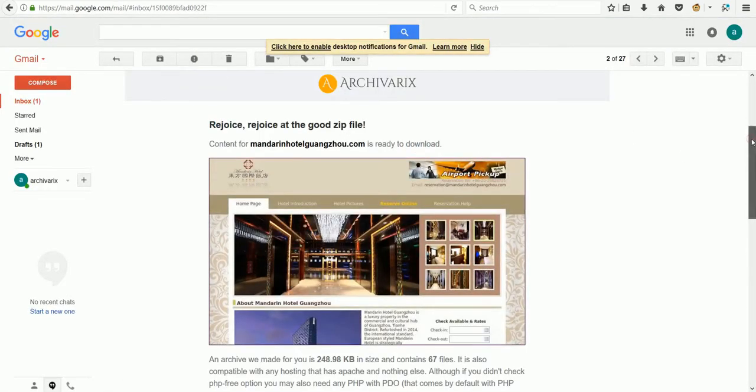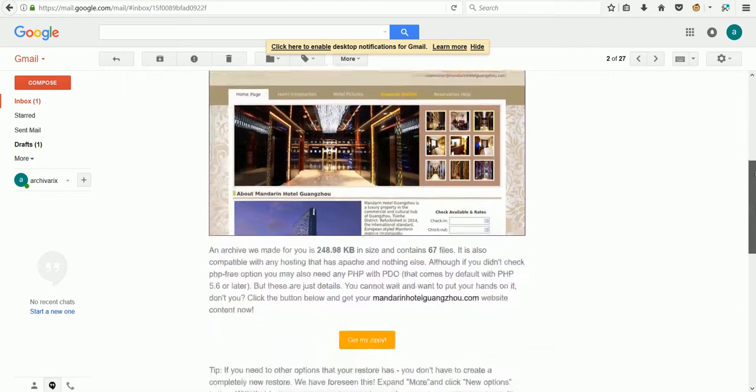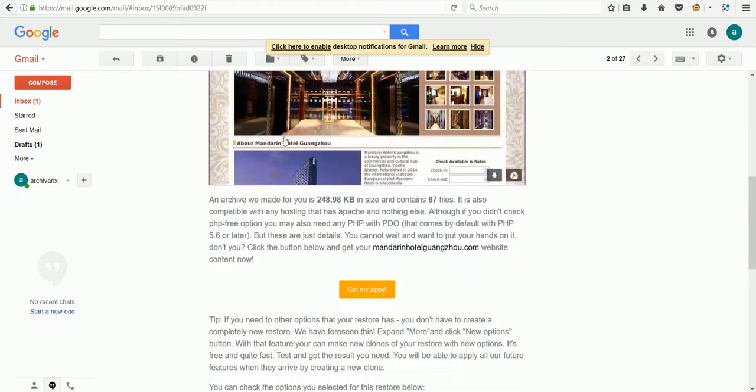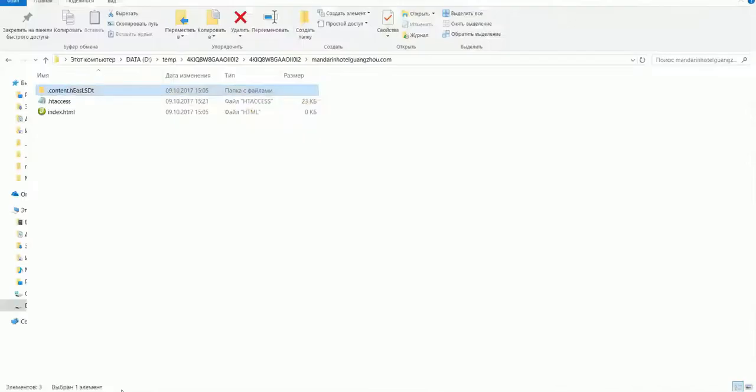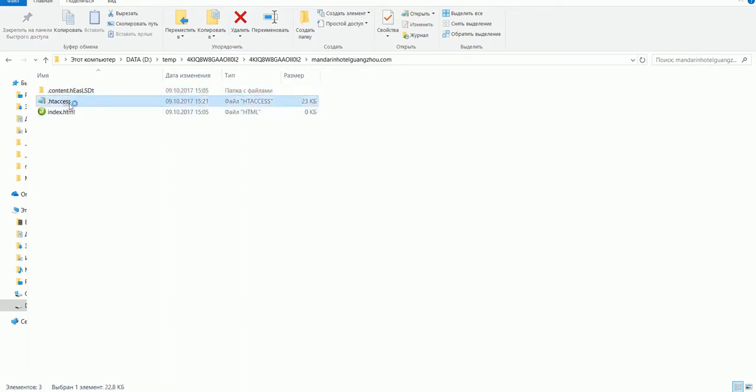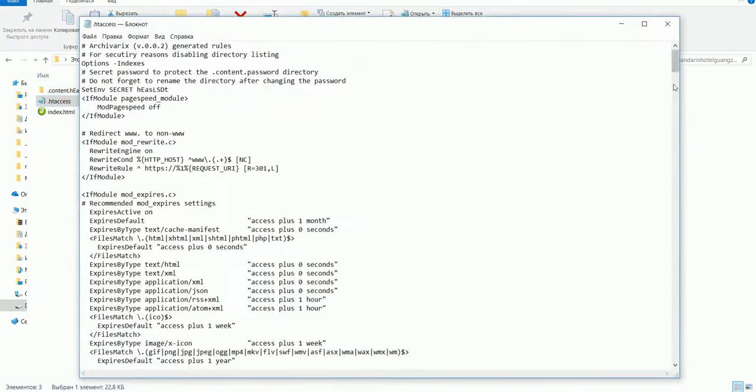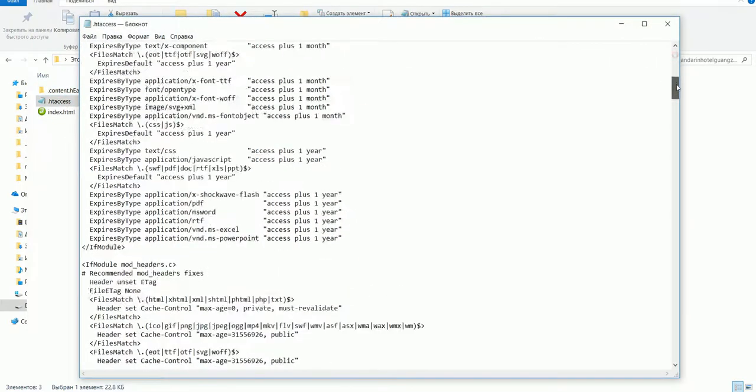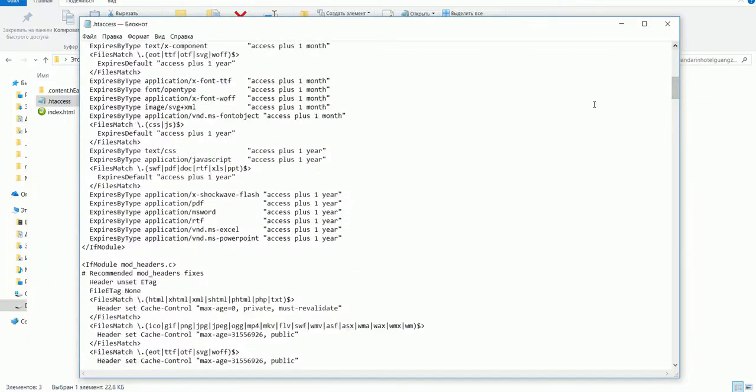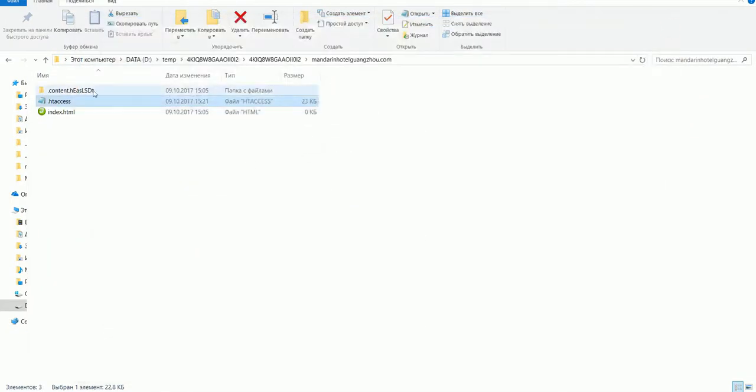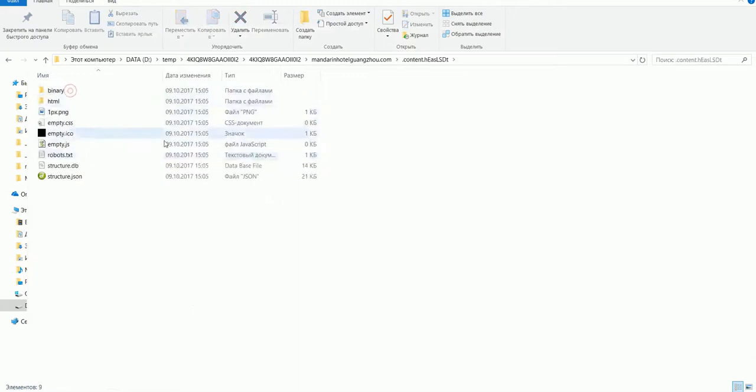Let's download it and see what's inside the zip file. Here is htaccess, the structure of the website, and here is the content folder.